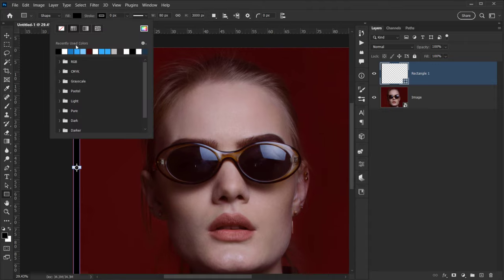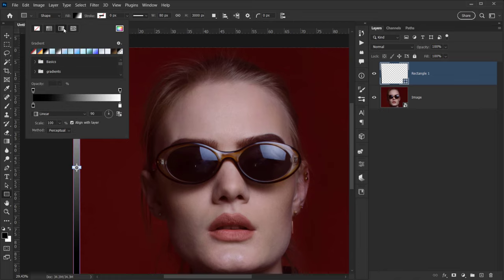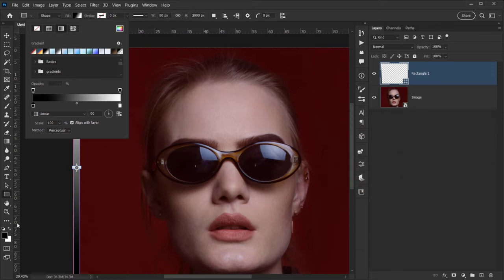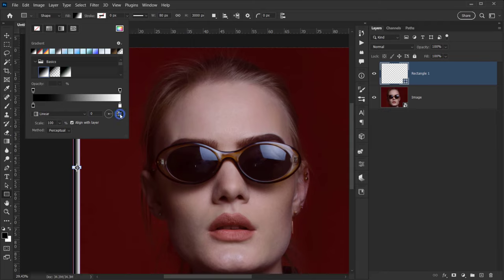I'll open the Stroke option and choose None, then go to Fill and use a gradient instead of a color. Make sure the gradient is set to black-to-white — press D to reset to defaults, or go to Basic gradients and choose the first one. I'll set the angle to 0 so black starts on one side and white on the other. You can reverse it by clicking the reverse icon. The scaling is at 100 which is what we want.